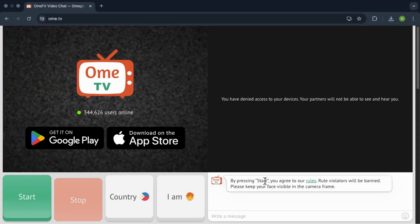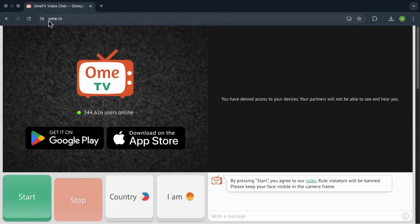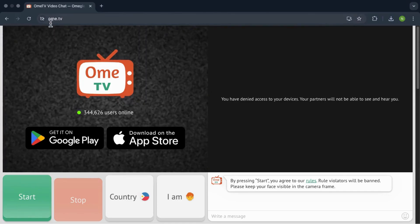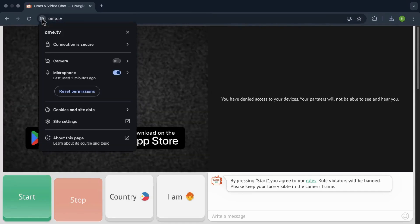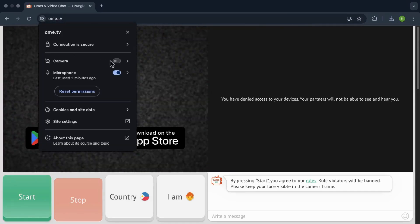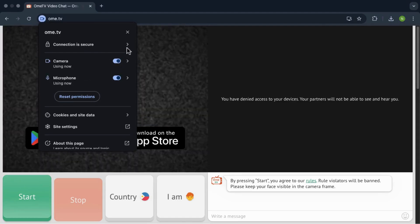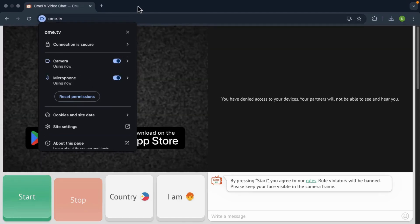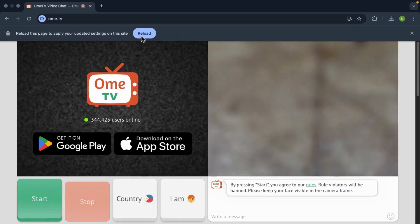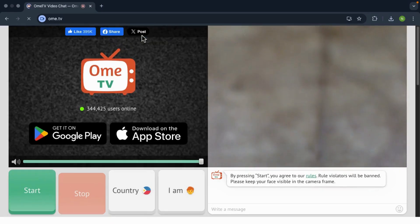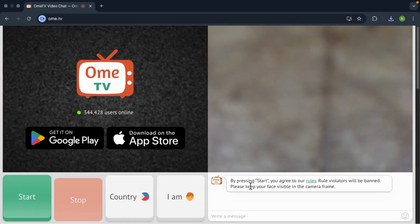To fix this, look at the top of your browser in the URL bar. You'll see a little camera icon, so click on that. Now make sure the camera and microphone are set to allow for OMI TV. And after that, just refresh the page and the error should be gone.